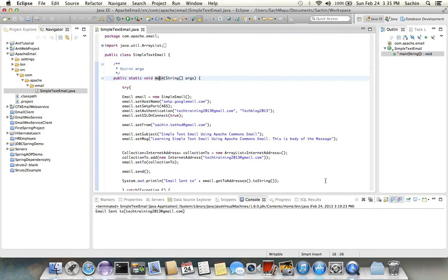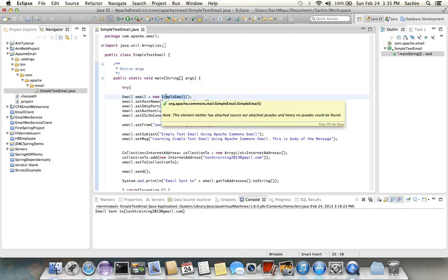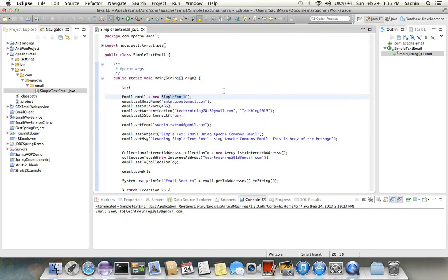So to start, we need to create an object of the Email interface, and you can create it using Email email = new SimpleEmail. Using this we can send simple email. Once you've created the object, we need to set various properties of the object.